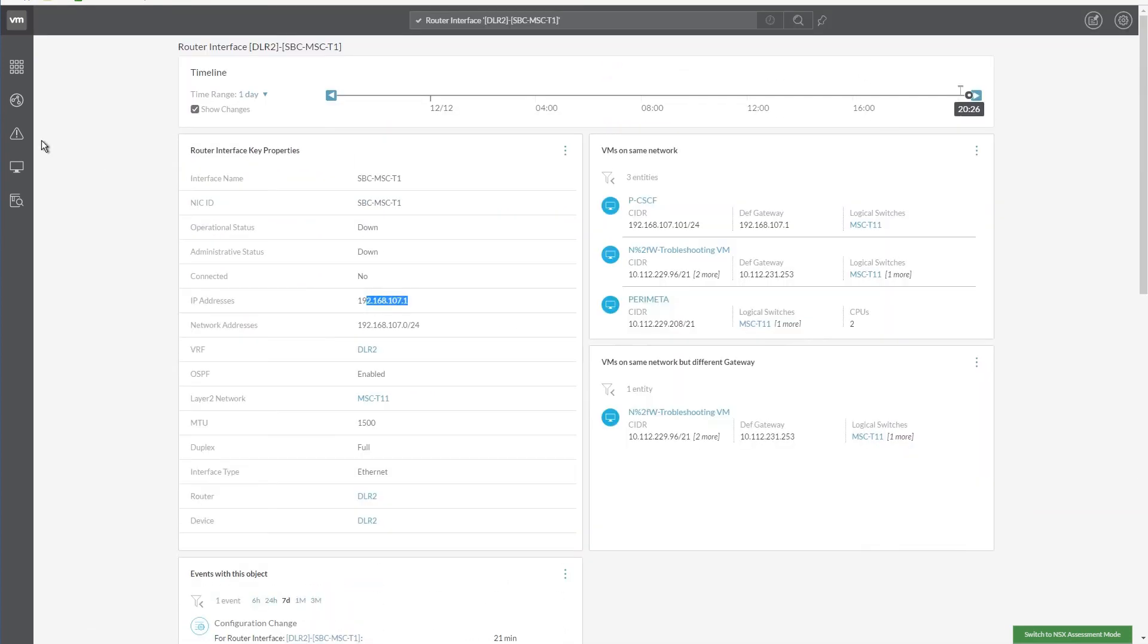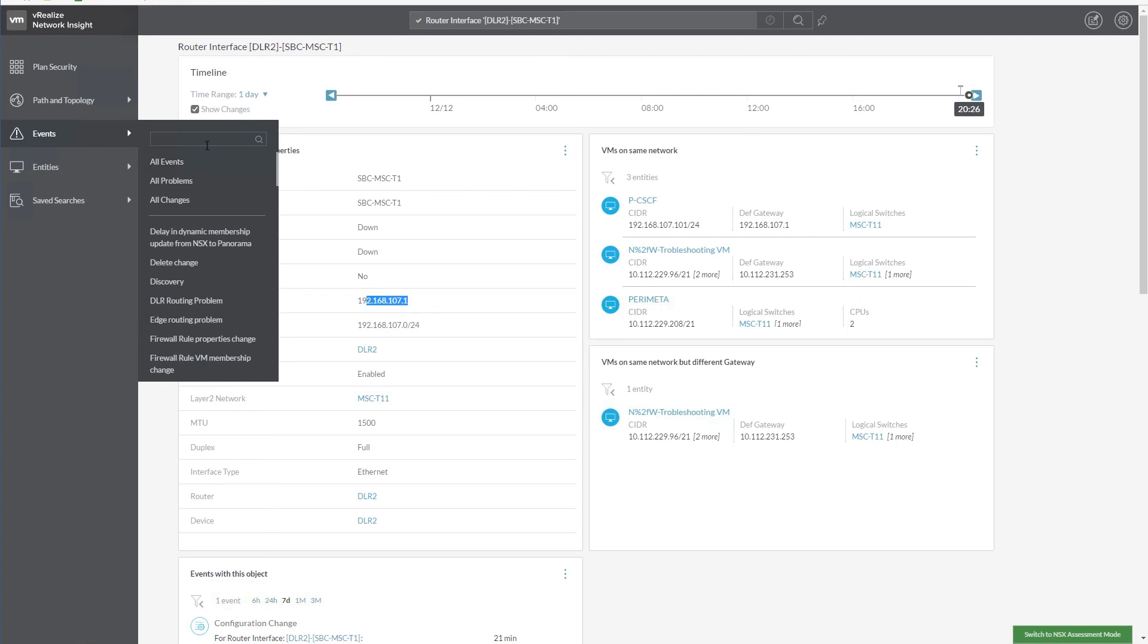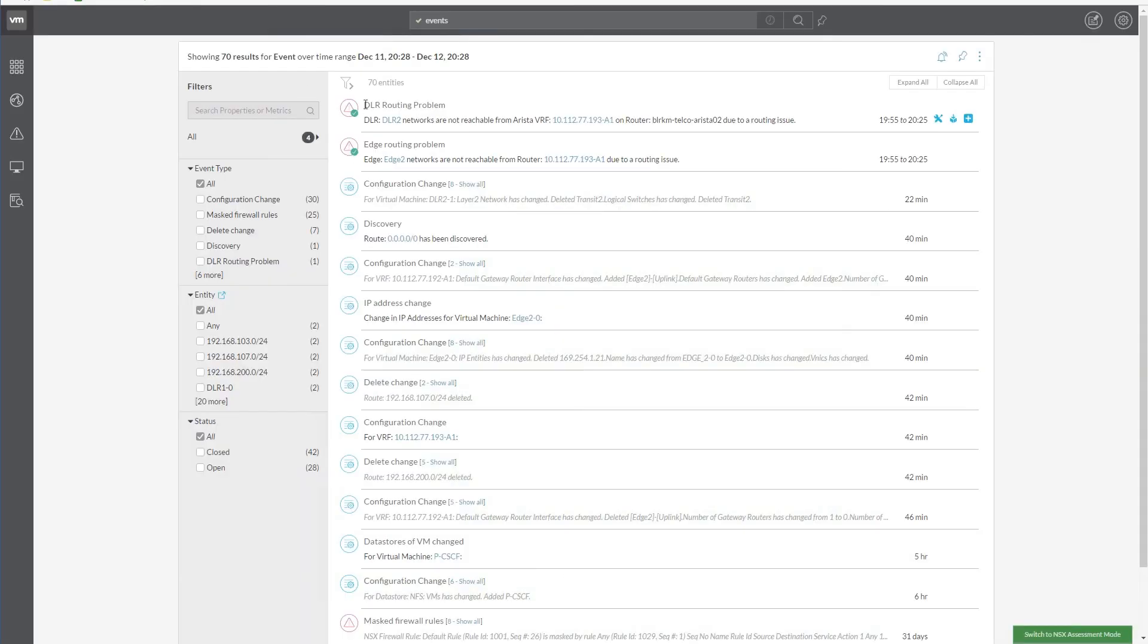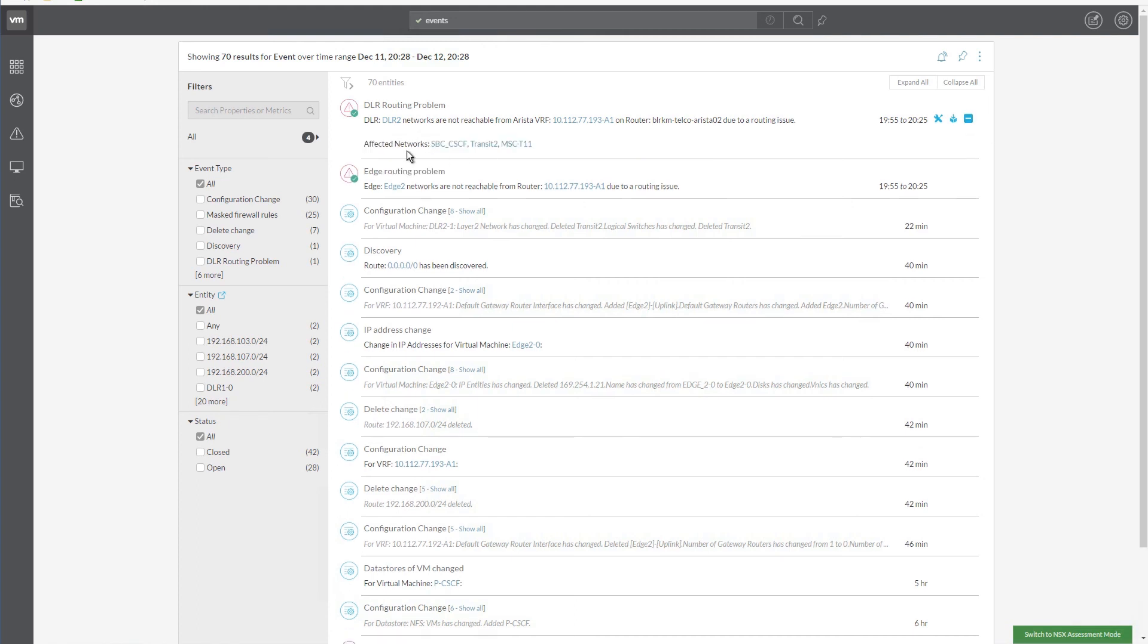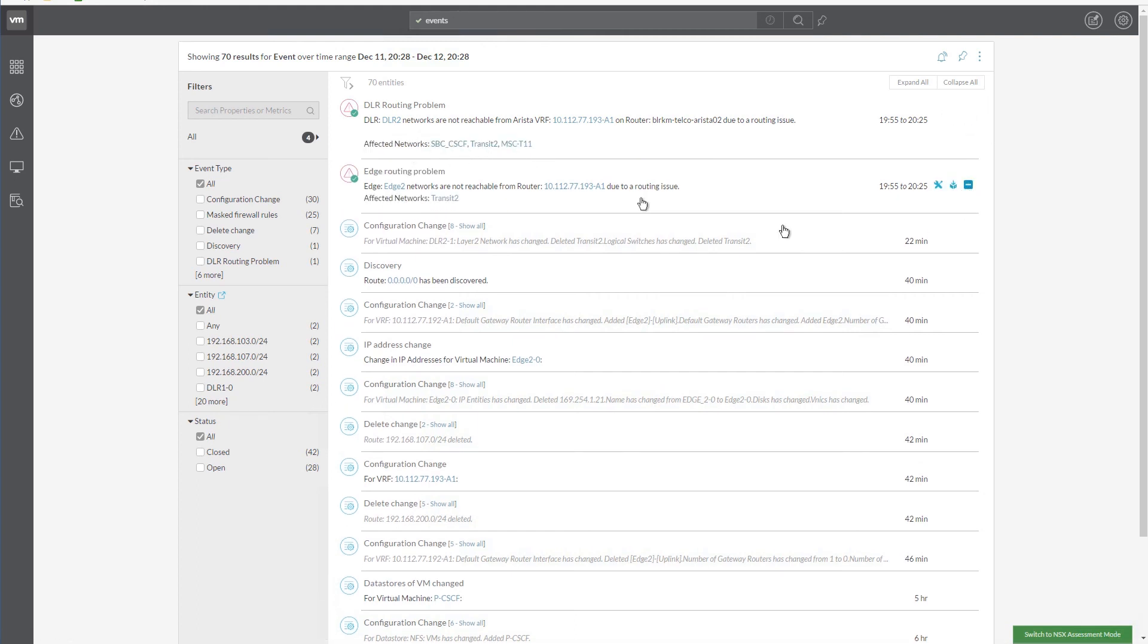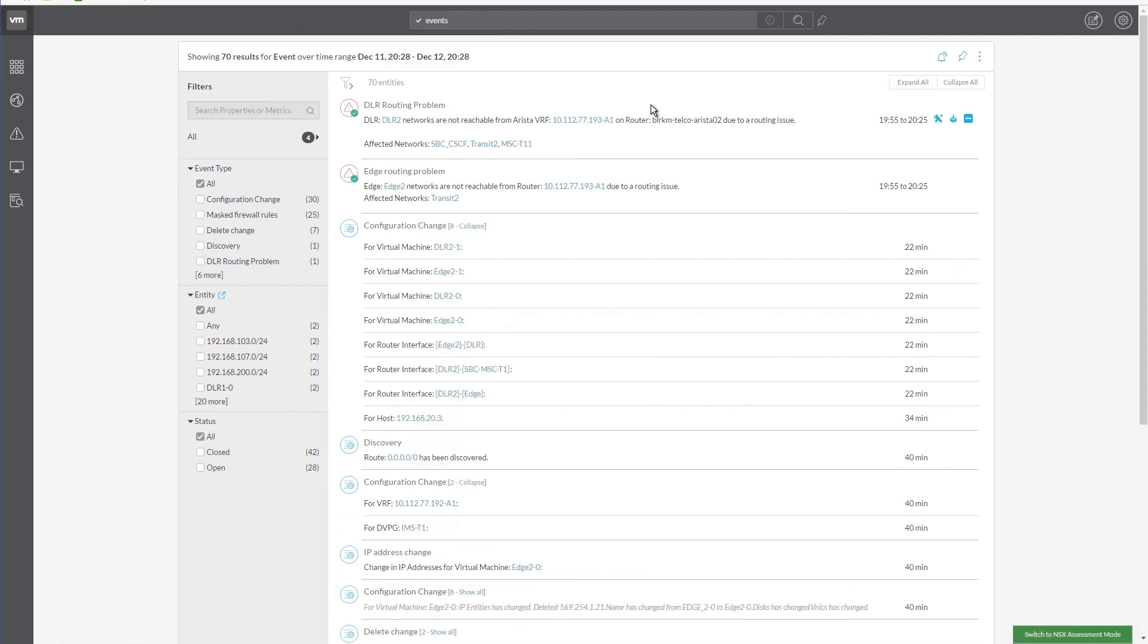Now let's navigate to the All Events page and review the errors in more detail. We can also view the configuration changes that occurred recently, providing us with greater visibility and deeper insight into why the link failed.